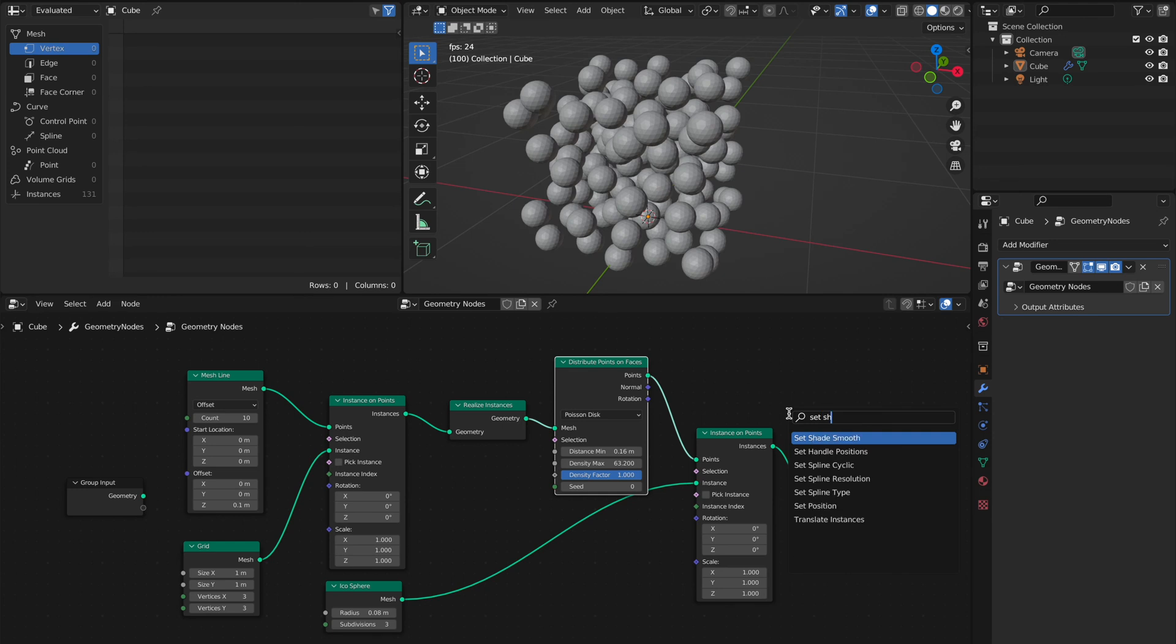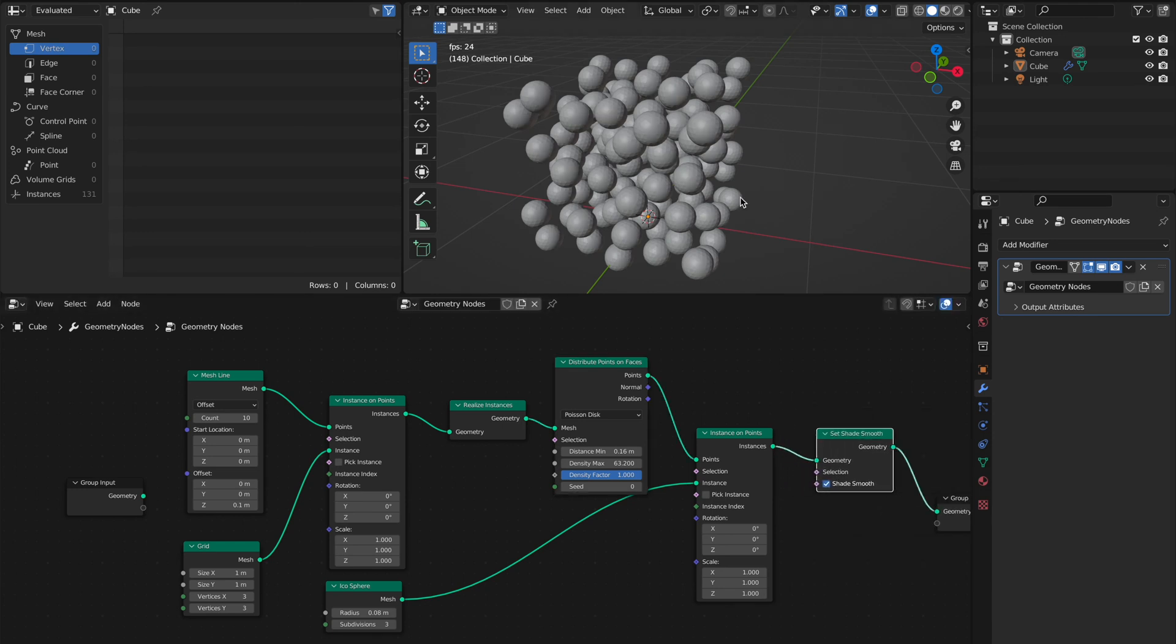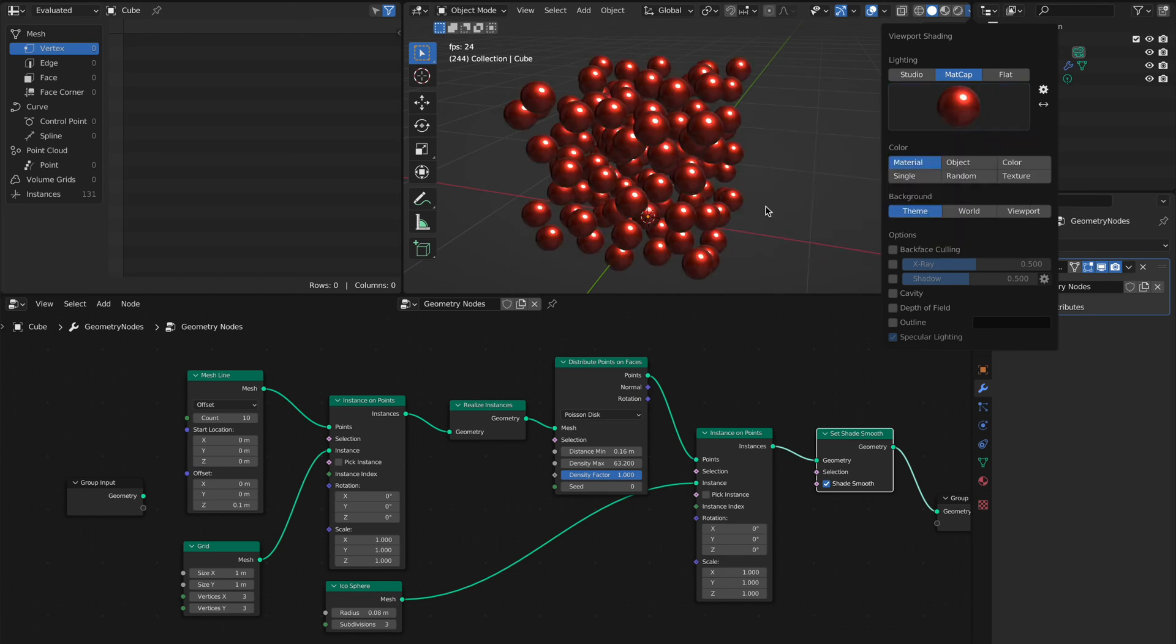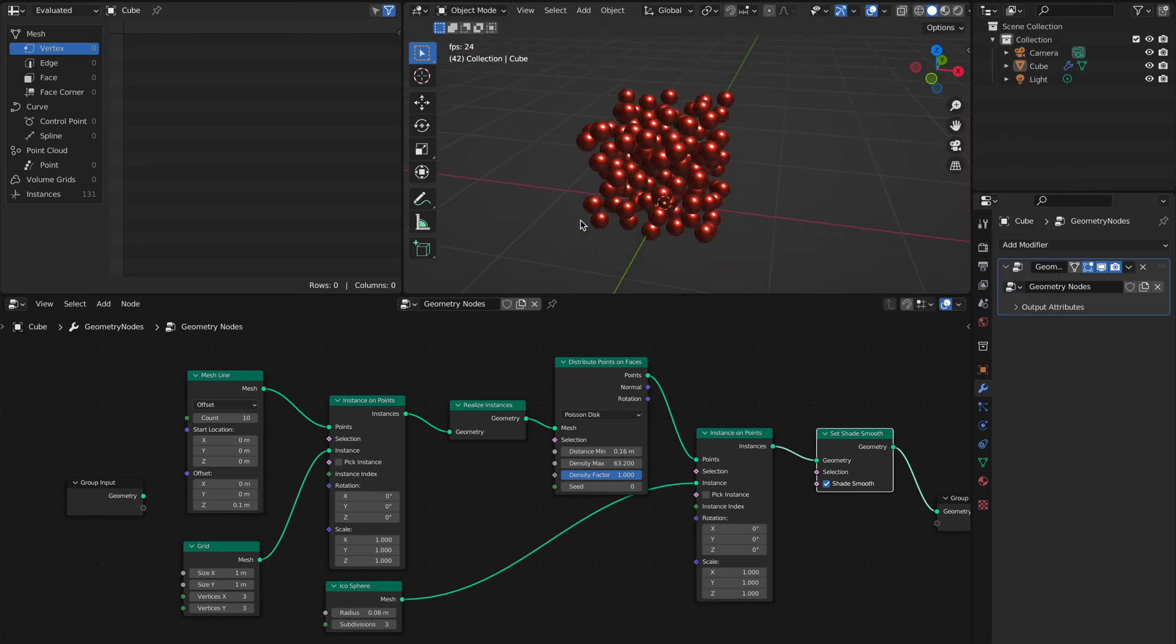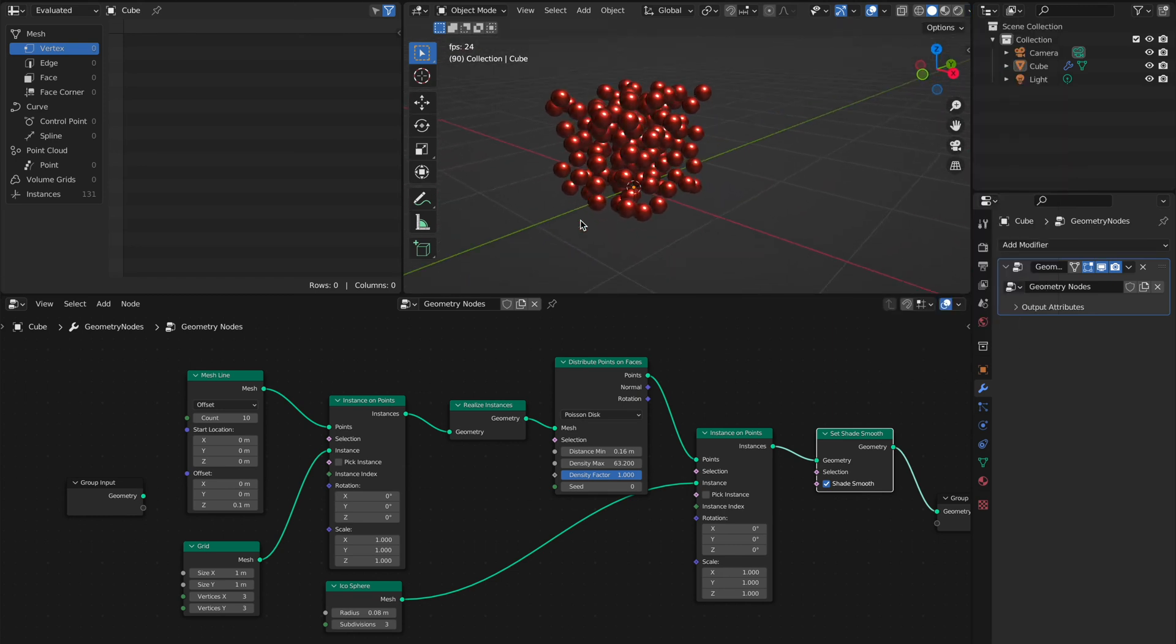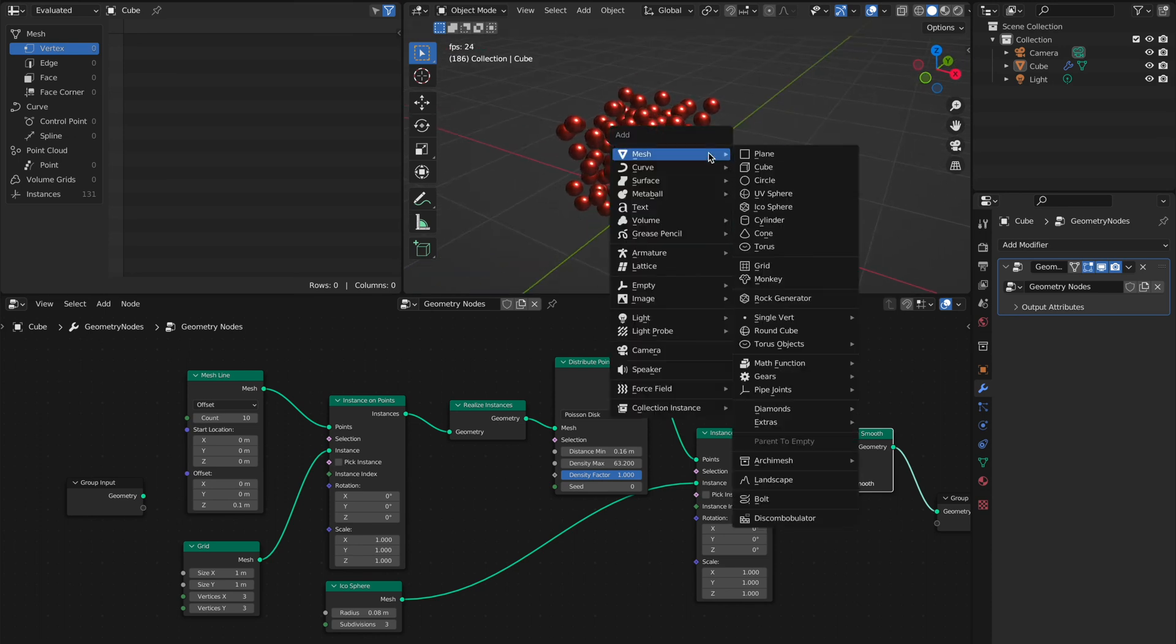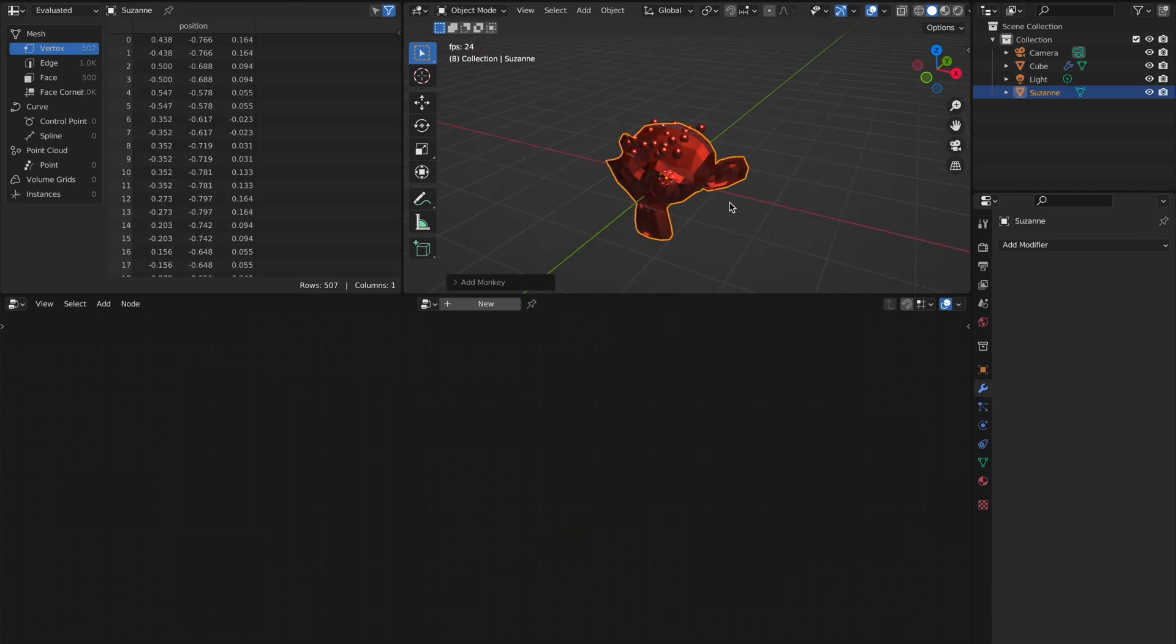If you want to make it nice, use Shade Smooth mode. What I like is here, Matcap, then it's looking a bit nicer. So if you want to now fill Suzanne for example, you can add Suzanne.